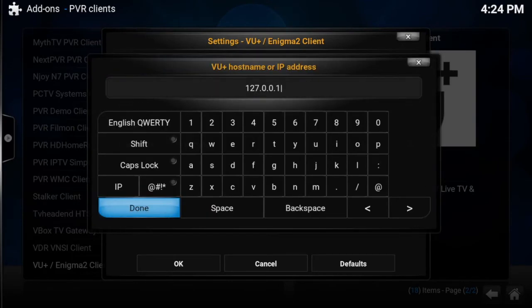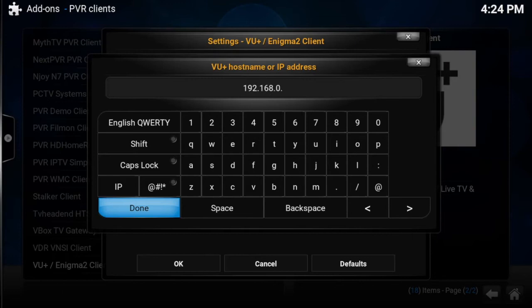Type in the IP address of your box — the one we noted earlier from the Zgemma. As soon as you've done that, just click Done.